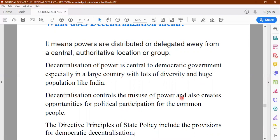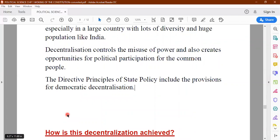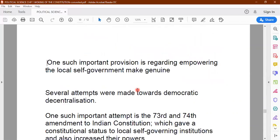Decentralization helps control the misuse of power and creates opportunities for political participation of the common people. Common people first participate in local government — they vote for their councillors and corporators, start working at the lower level, understand the problems of the locality, and then move ahead to the state level and then the national level. Decentralization helps the common man understand the real process of democratic working. Directive principles of state policy include provisions for democratic decentralization.